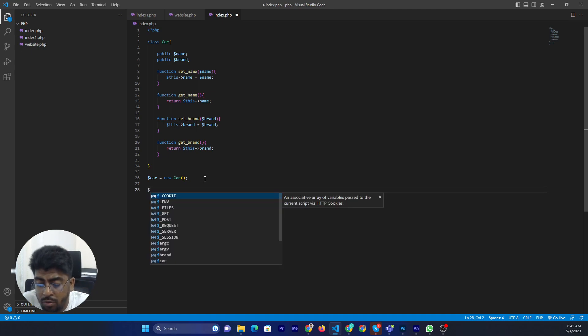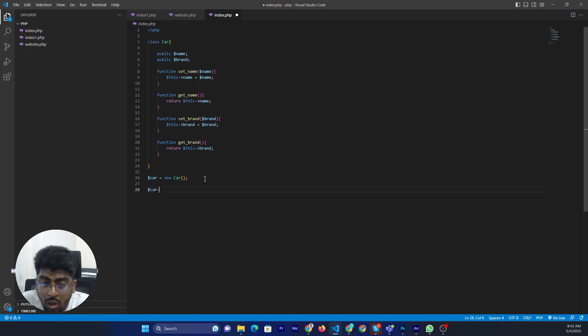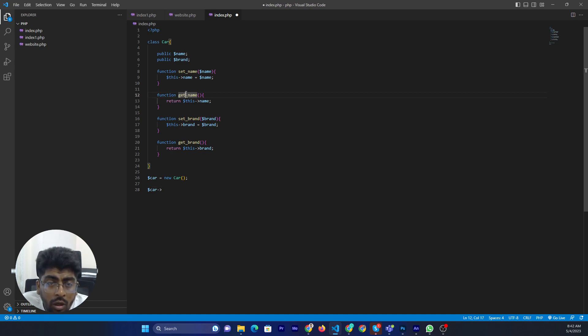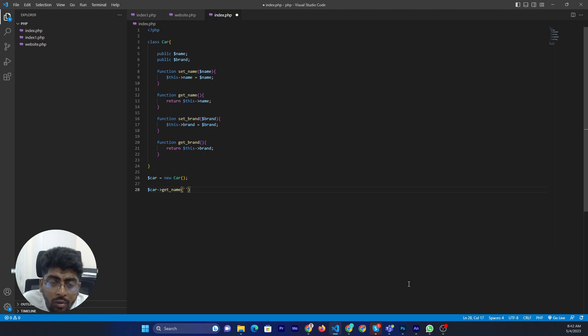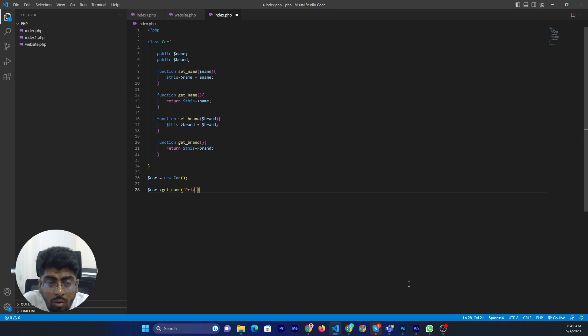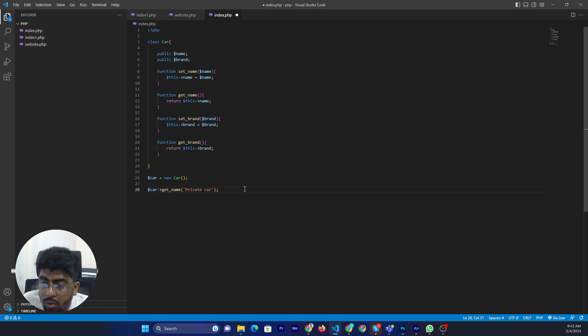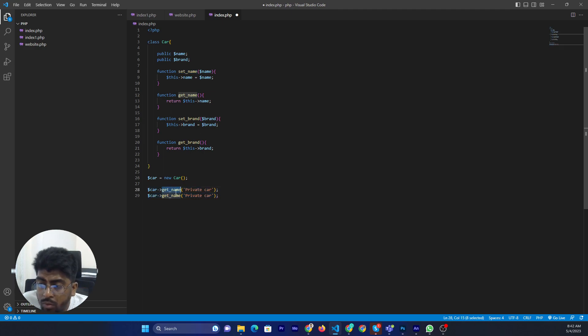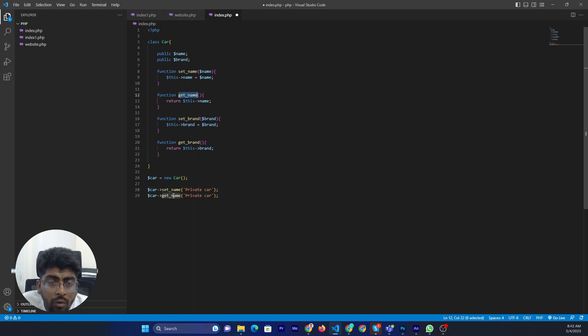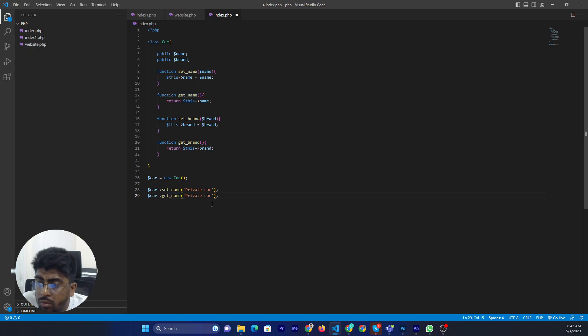Now I will call this method according to this variable. So now car set name, now I will set here the name. Private car. And sorry, not get, it will set name. Okay.